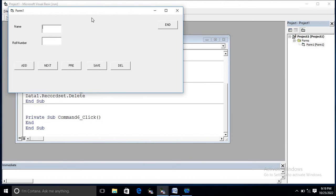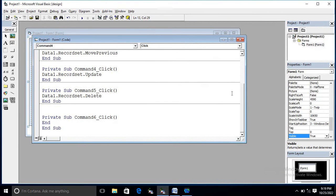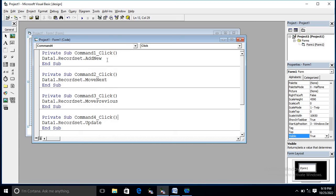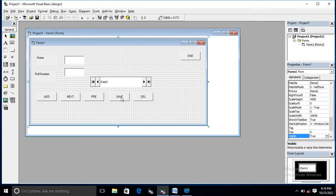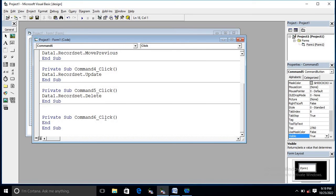Now let me explain this code. Using the AddNew statement, the record will be added and stored in the data control, which is connected to our file, so it is stored in the file. Using MoveNext we can go to the next record, and MovePrevious takes us to the previous record. The Update statement saves the record — Command4 is the save button. Using Delete we can delete a record, and End closes the application.